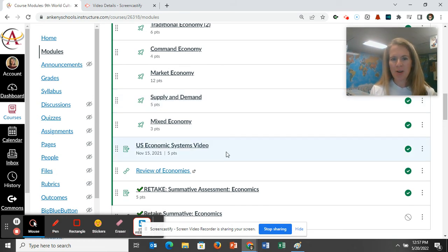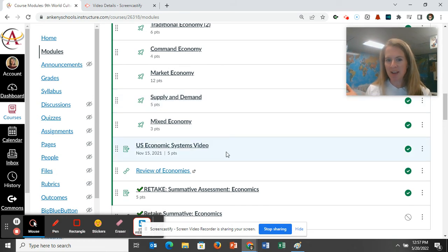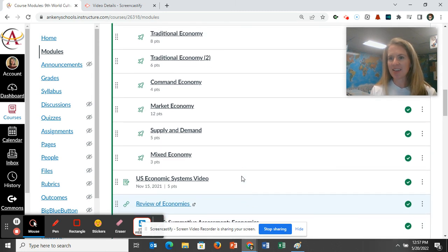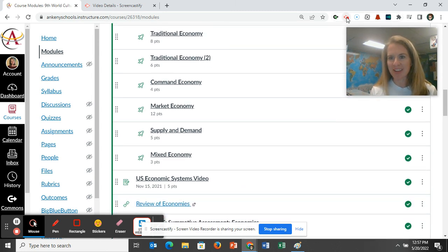There's a Crash Course video about what type of economic system we have, some review, and then you're ready to take the assessment. So that's what this unit looks like.